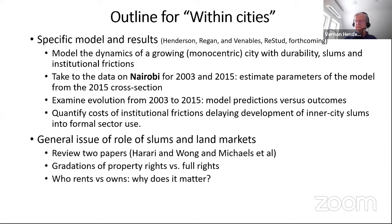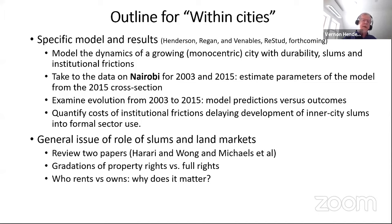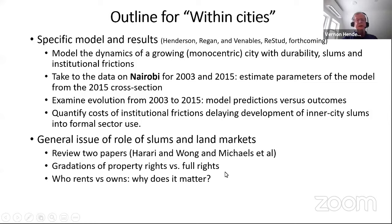We'll look at controversies over tearing down and rebuilding slums, issues about whether we should do slum redevelopment or slum improvements, and what the costs and benefits are.